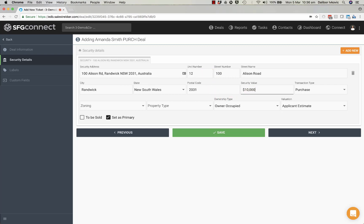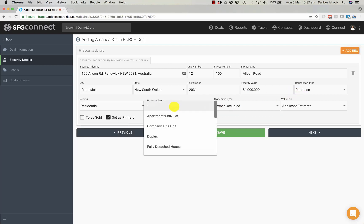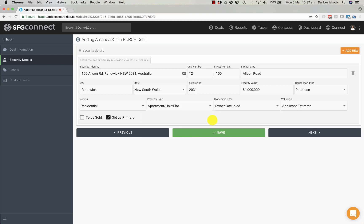I know that the property value is approximately $1,000,000. It's a purchase, it's residential and it's an apartment. I can save this deal now.